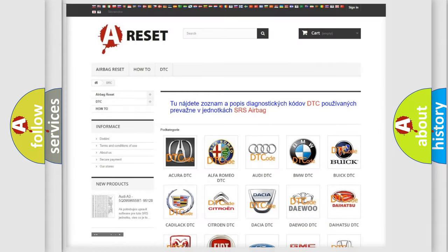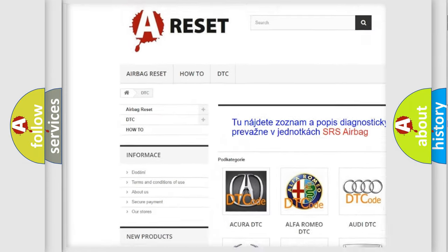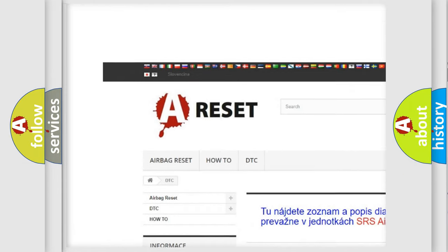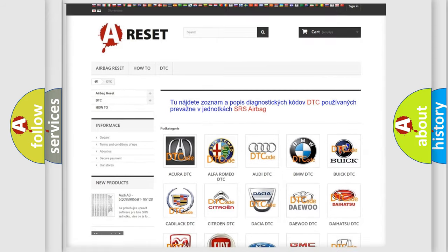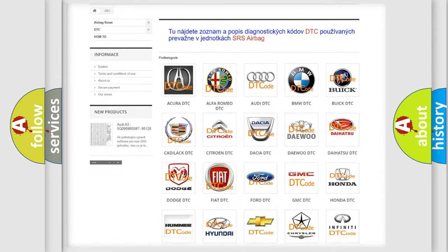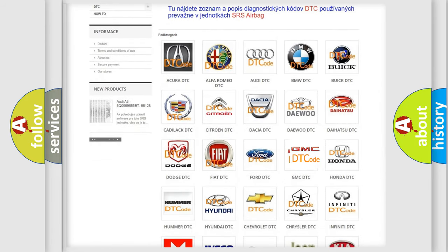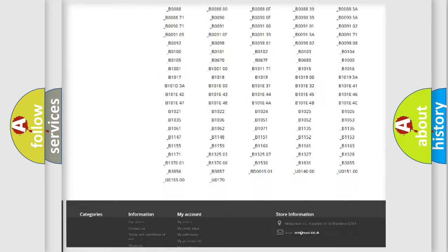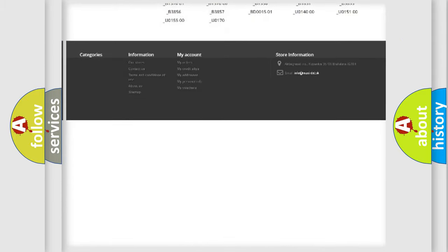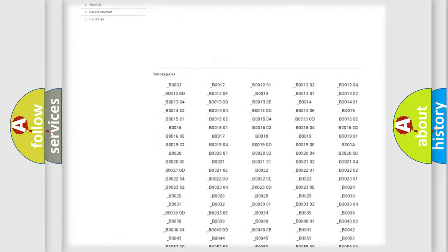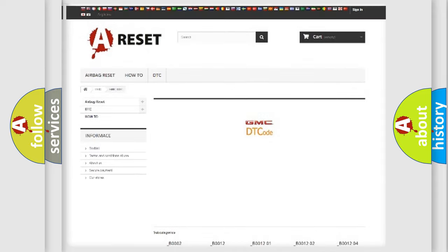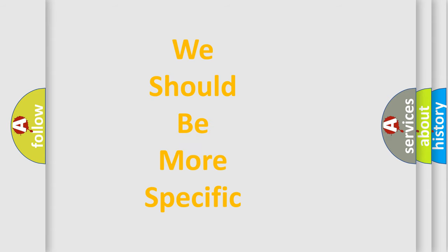Our website airbagreset.sk produces useful videos for you. You do not have to go through the OBD2 protocol anymore to know how to troubleshoot any car breakdown. You will find all the diagnostic codes that can be diagnosed in GMC vehicles, and many other useful things. The following demonstration will help you look into the world of software for car control units.